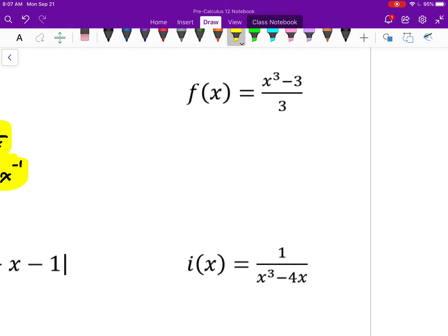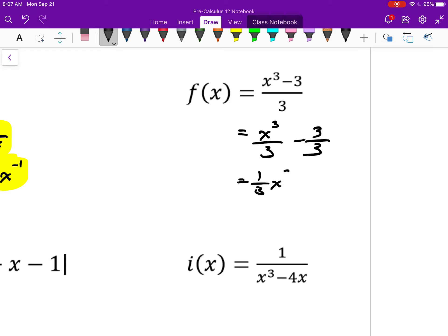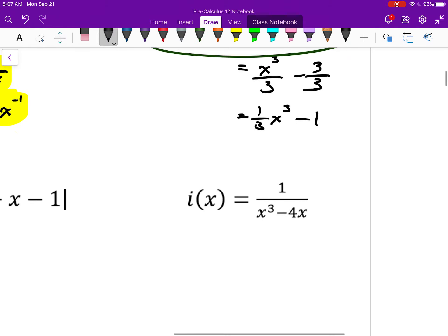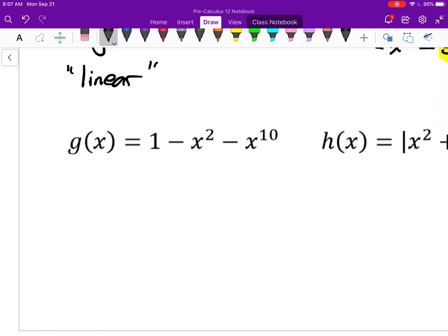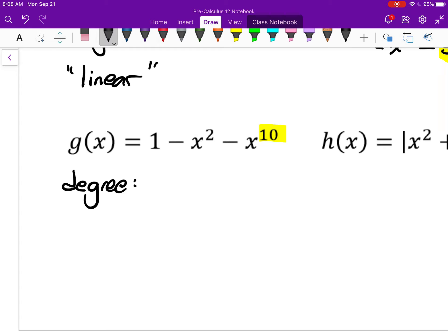F is a polynomial. If I break it up, I get x cubed over 3 minus 3 over 3, which is the same as one-third times x cubed minus 1. That's a polynomial — it's a cubic polynomial of degree 3. G of x is also a polynomial with degree 10. The degree is the highest power on x, as long as it's a whole number. We'll just call it a 10th degree polynomial.